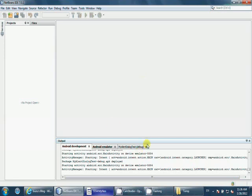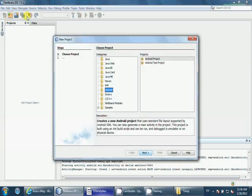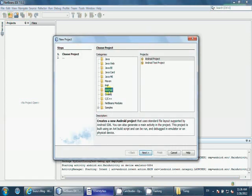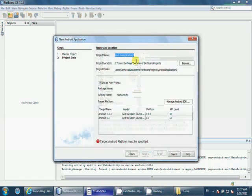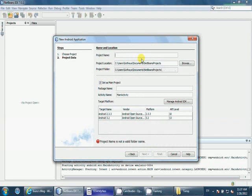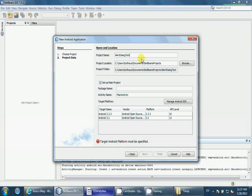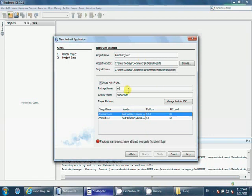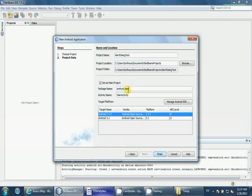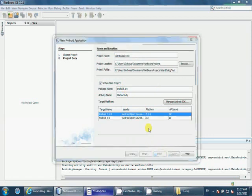This video tutorial is about alert dialog, so let's get started with NetBeans. Go ahead and select Android project and give a name, let's say alert dialog test, and give a package name saying android.test. Finish.